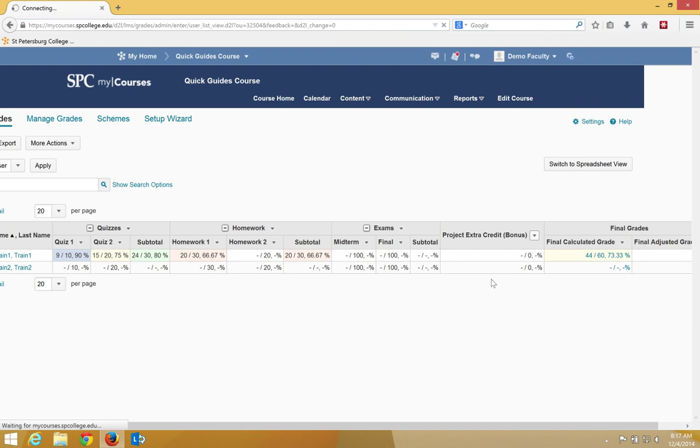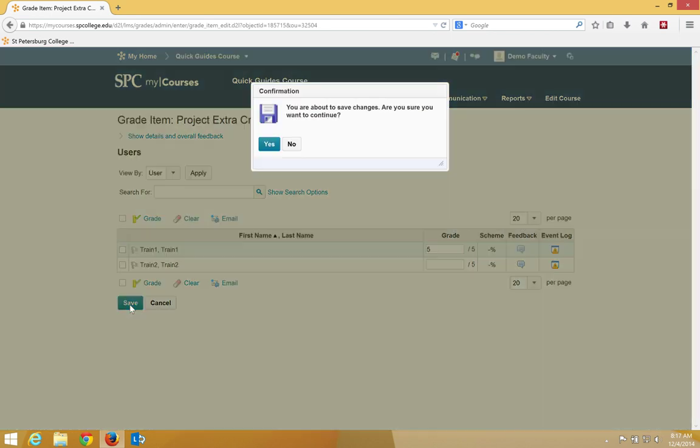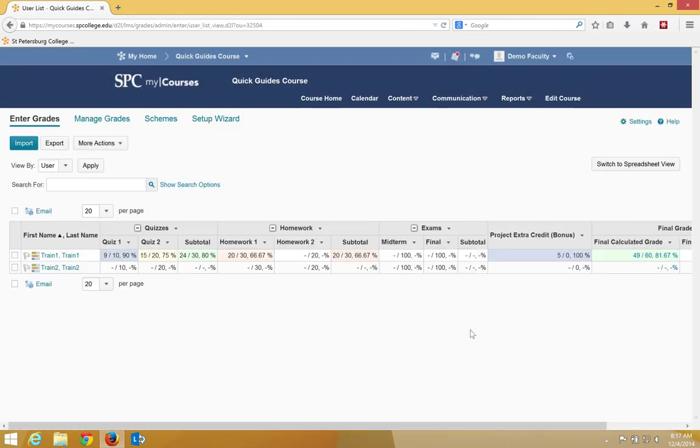And I'm going to go ahead and grade all and I'm going to give the student five points. So the student had 44, so the numerator is going to change but the denominator is not going to change. I'm going to go ahead and click Save and click Yes.